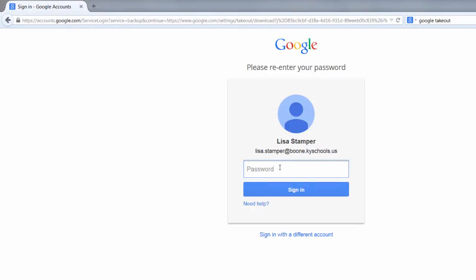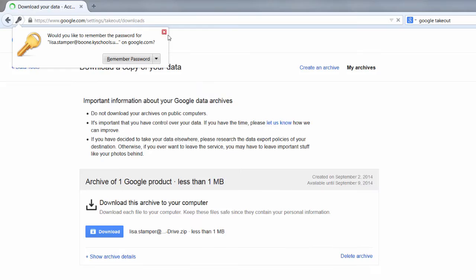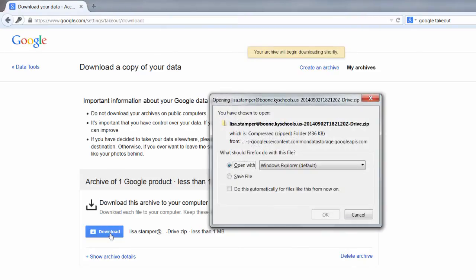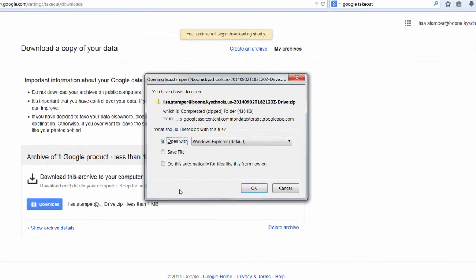It may require you to log in again. Go ahead and click the Download button. And then you're going to choose if you're going to open it or save it. I'm going to choose to Save it.